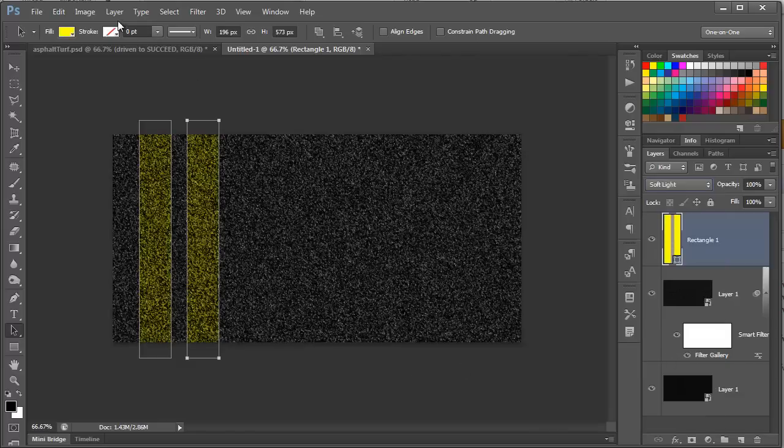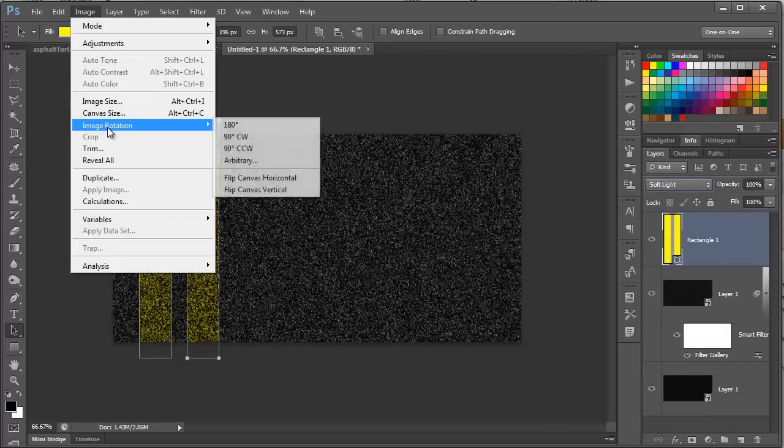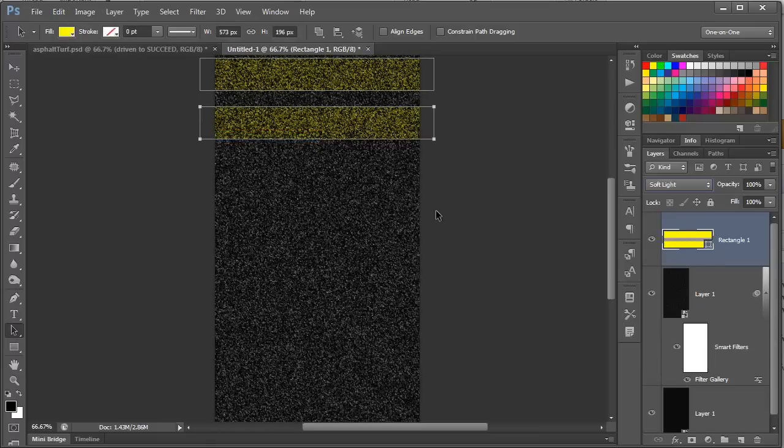But what does most asphalt contain? Tire streaks. So, let's add one now. First, we want to rotate the image, so do Image, Image Rotation, 90 degrees clockwise.